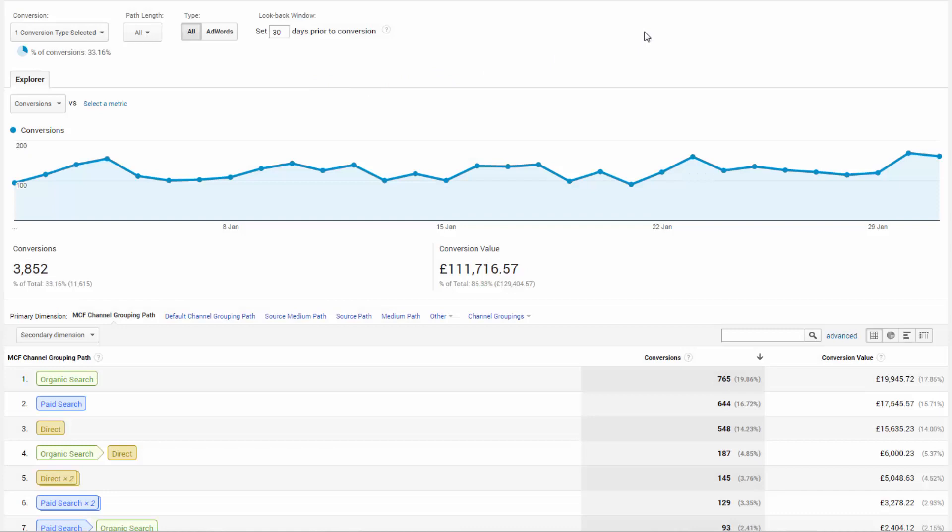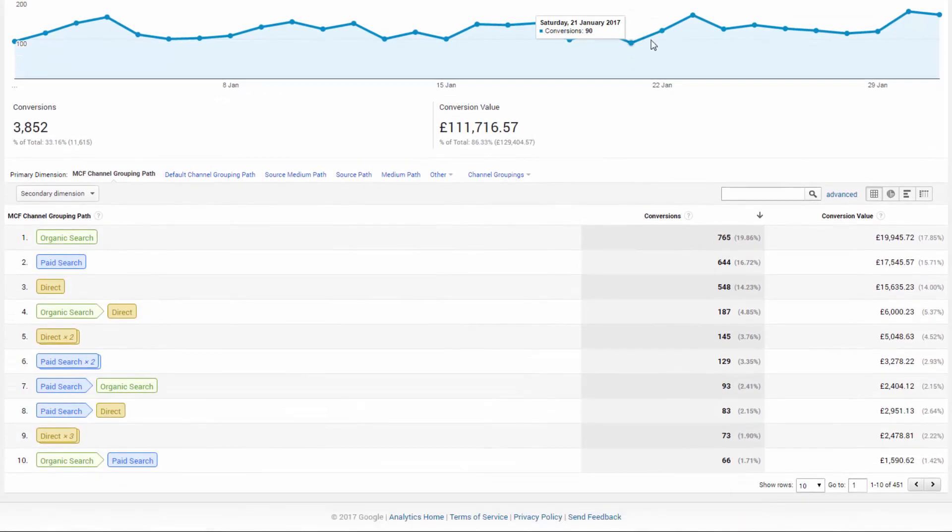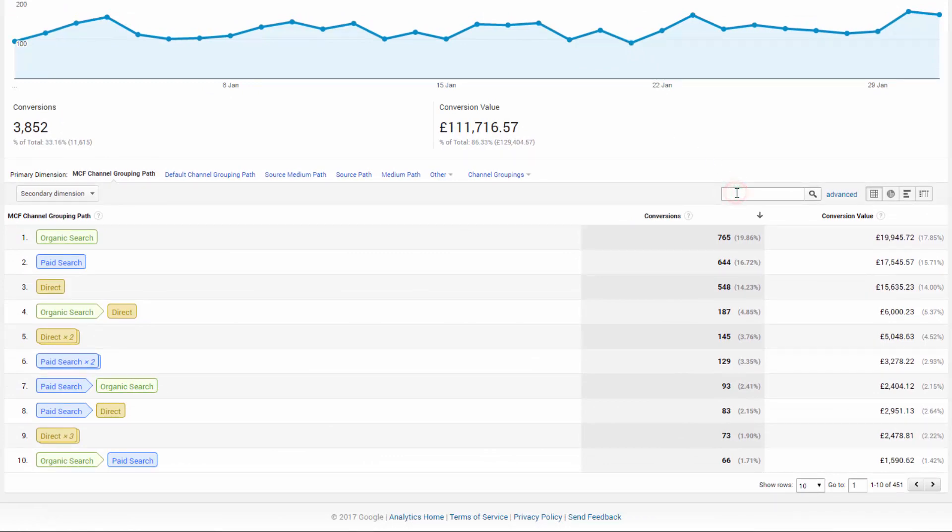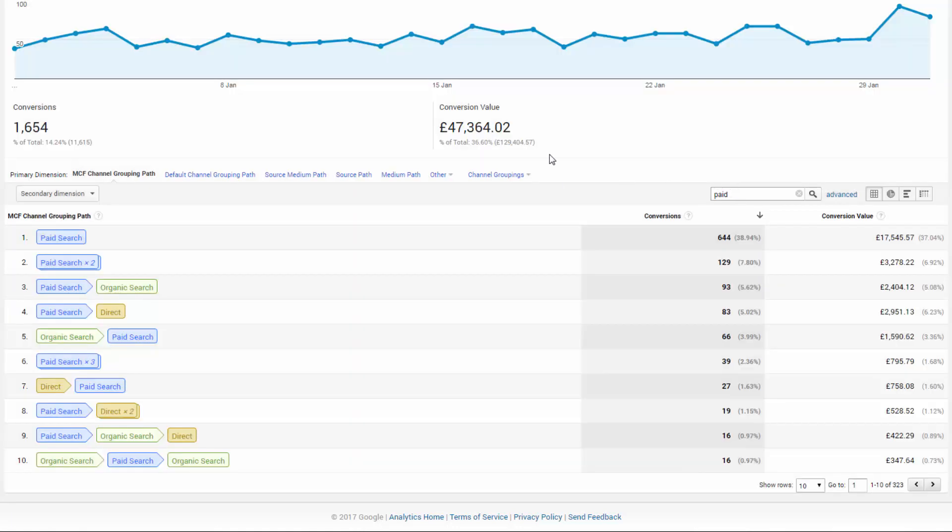By default this report is showing you all of your channels. We can search for specific channels such as paid, and we can see how many times paid was present and paid led to a conversion.